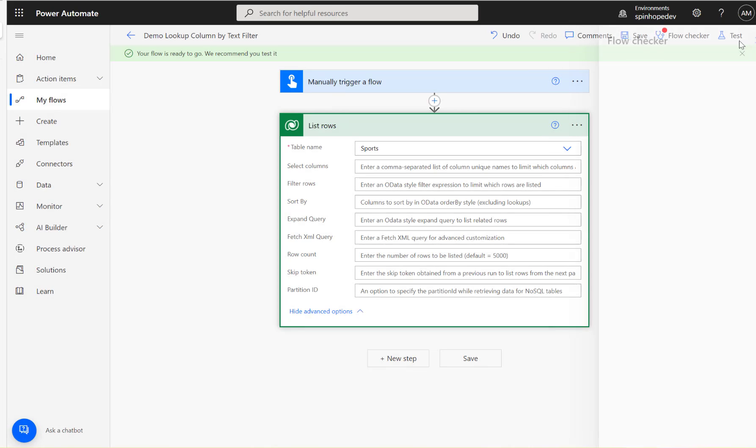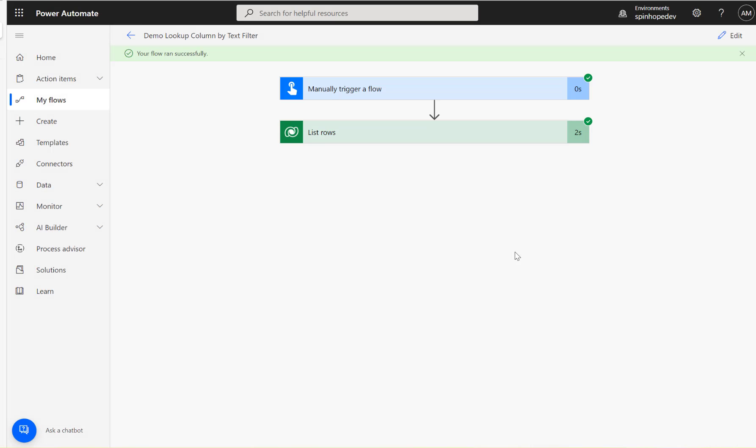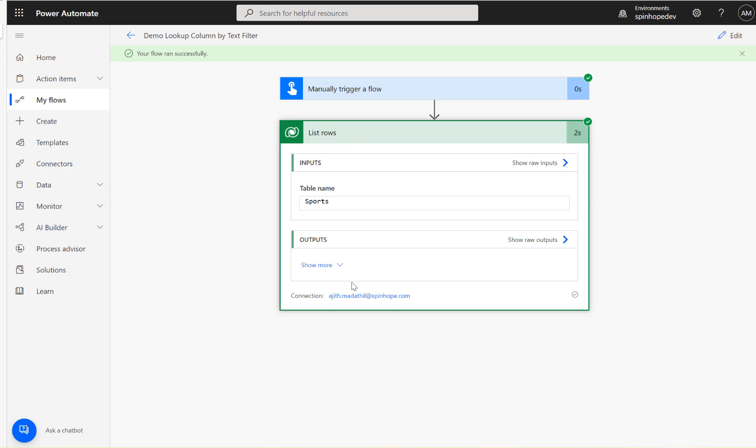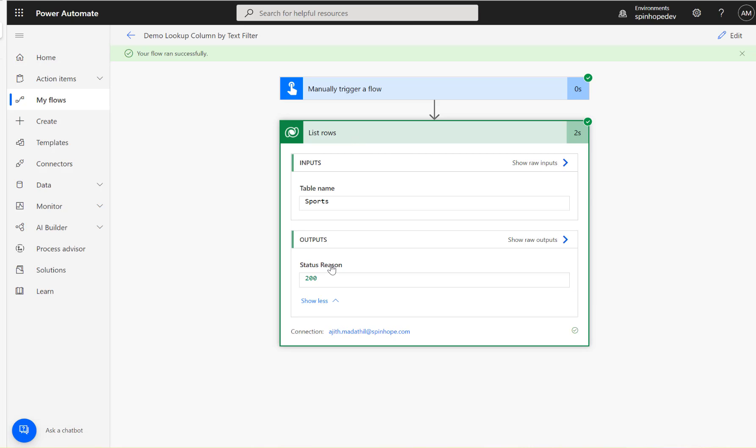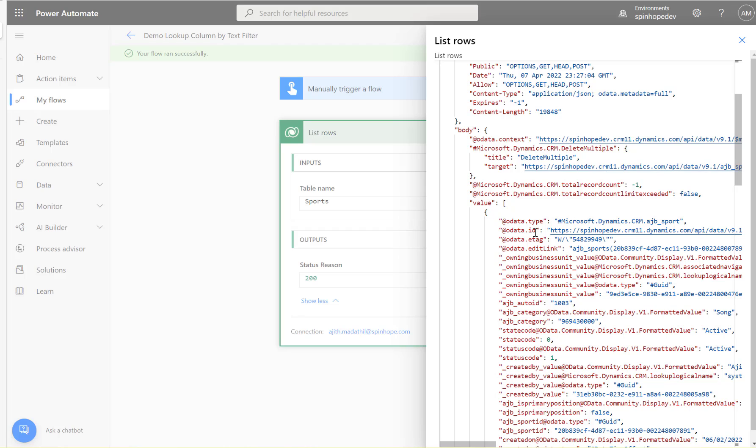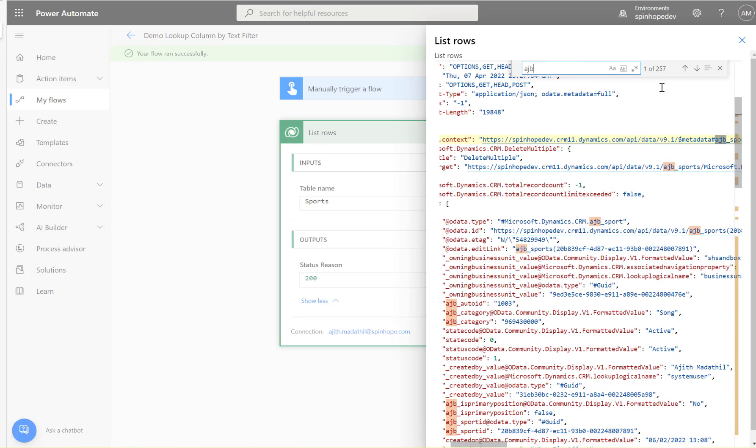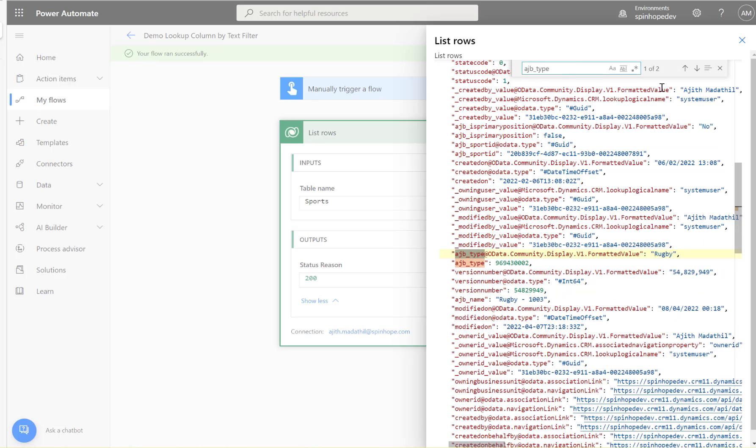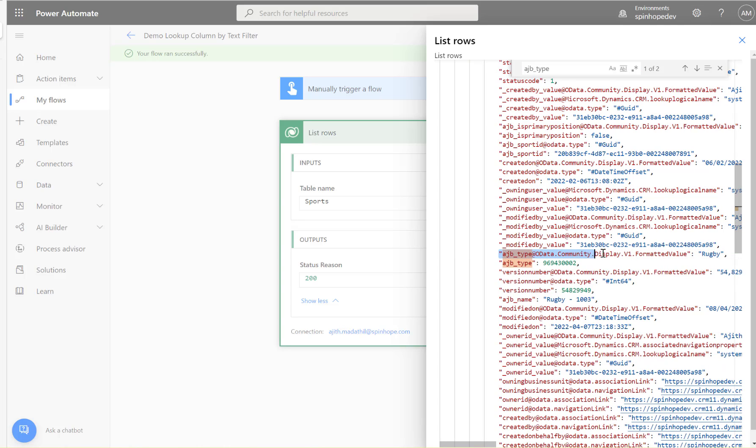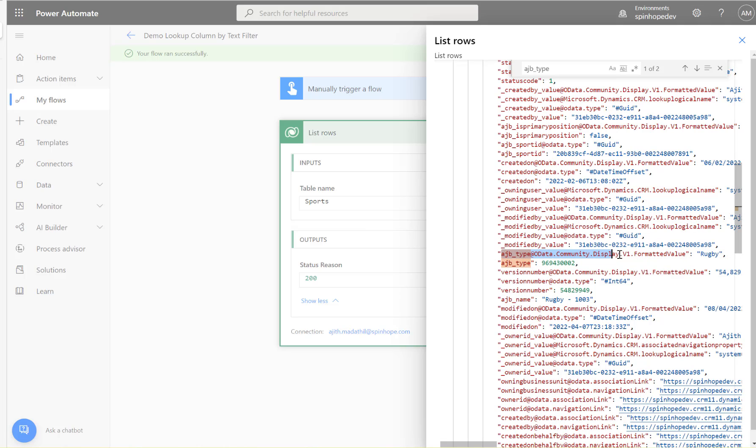Let's run the flow now. Okay, the flow ran successfully. Let's inspect the output. In the output you need to search for your field name. My field name is Type. Here it is. You can see I got values set as rugby, and the numeric value is called that behind the scene. I need to copy this line.